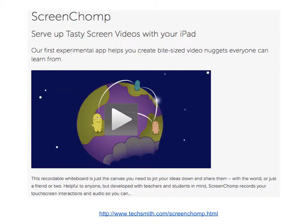ScreenChomp is another one of these whiteboard apps. It, in particular, is very focused on the K-6 market. It's very cutesy. It's got stamp tools, so you can do the kinds of things you would expect to do. Not the kinds of things I want to do with my freshmen at purchase. But it could be fun. These are all free, or at least they have free versions.